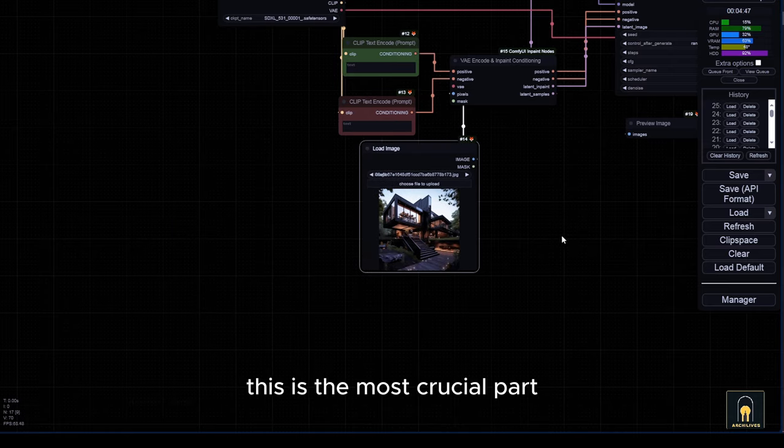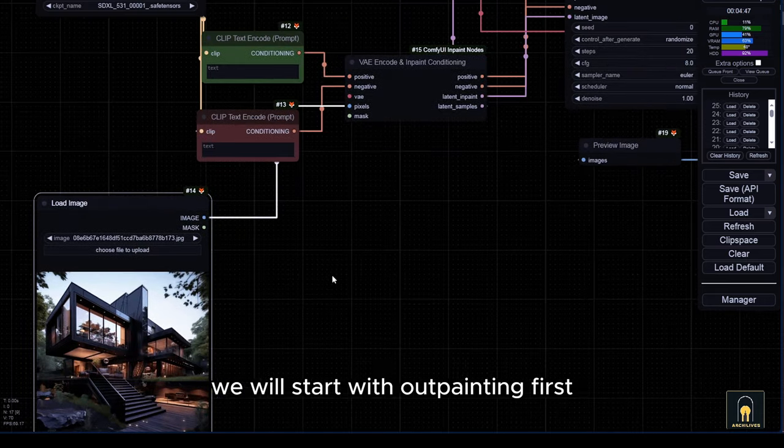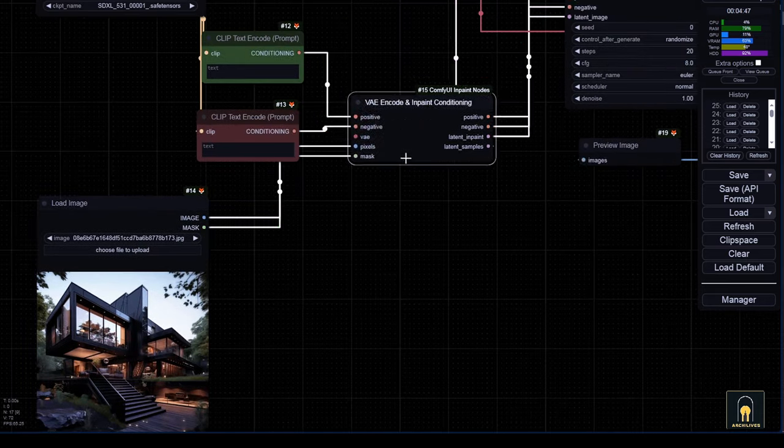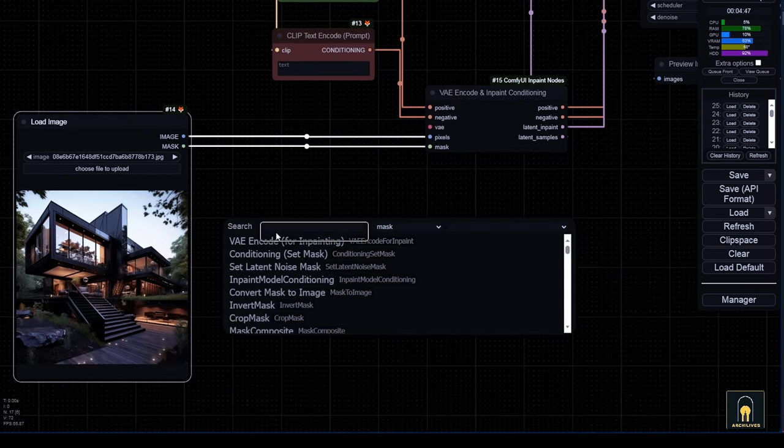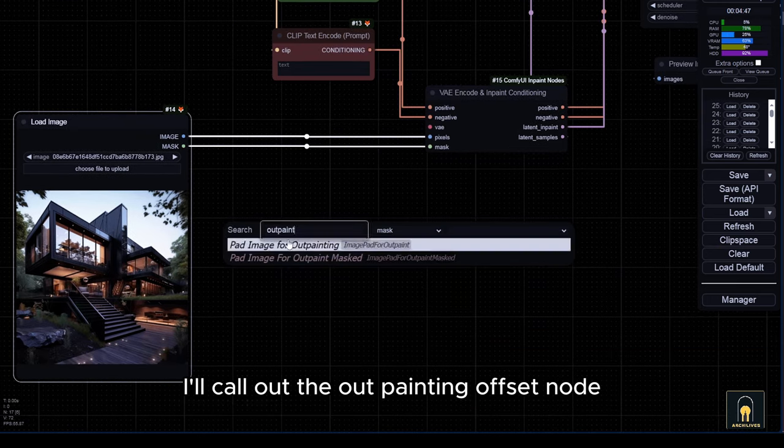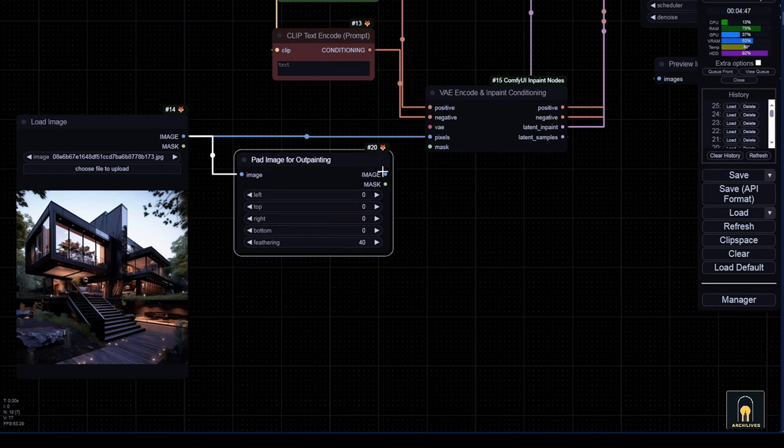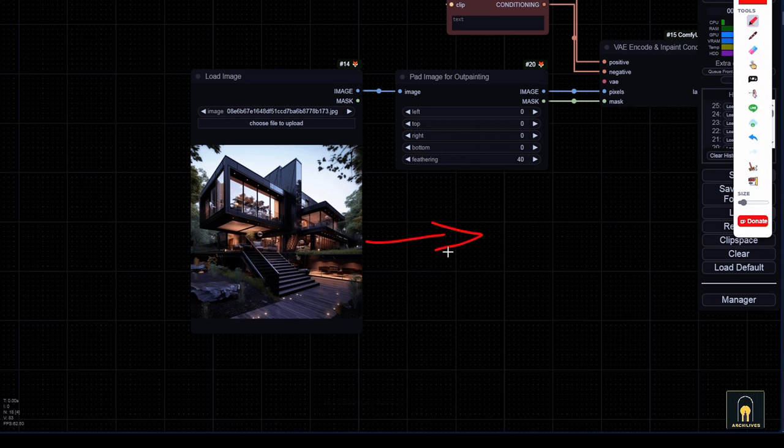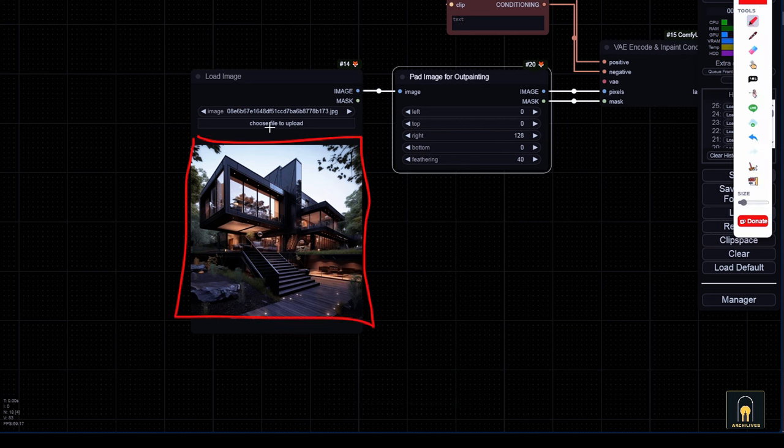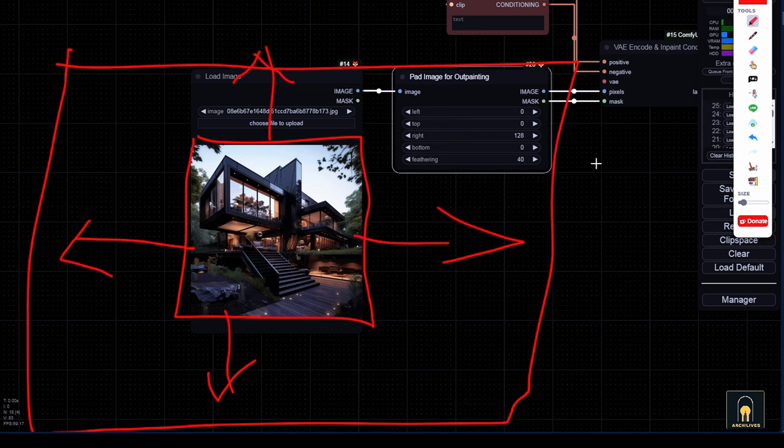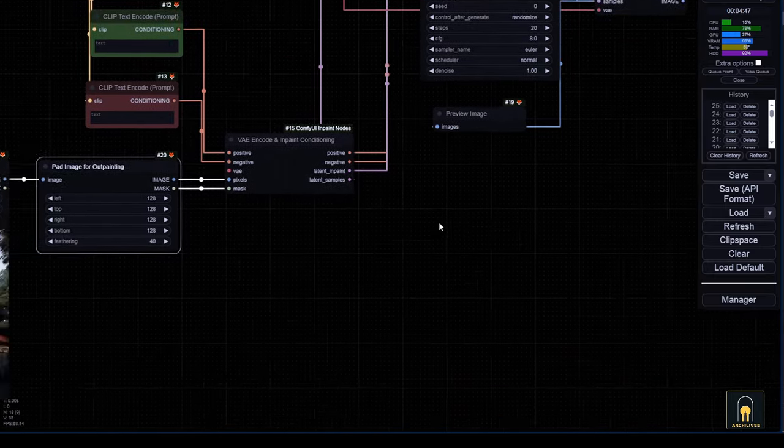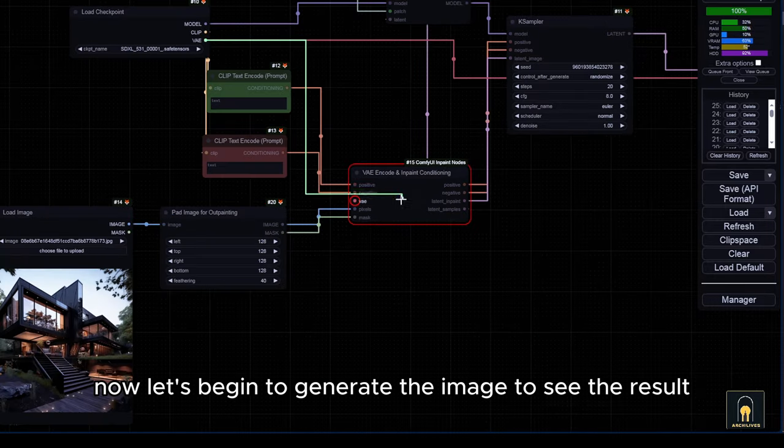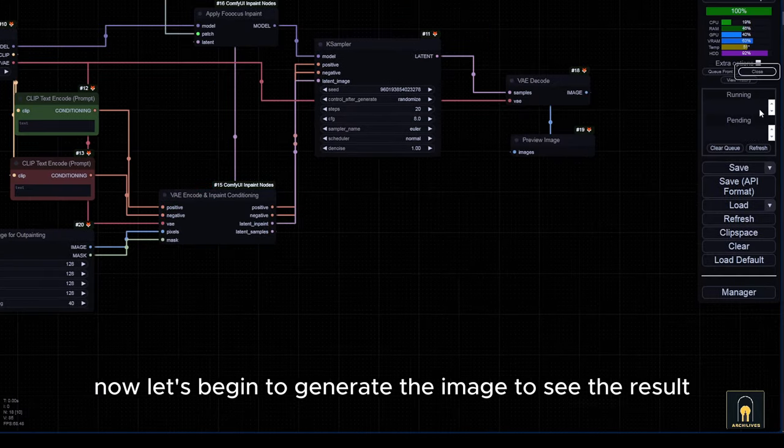This is the most crucial part. We will start with outpainting first. I'll call out the outpainting offset node. It will expand the image in any direction you want. Now let's begin to generate the image to see the result.